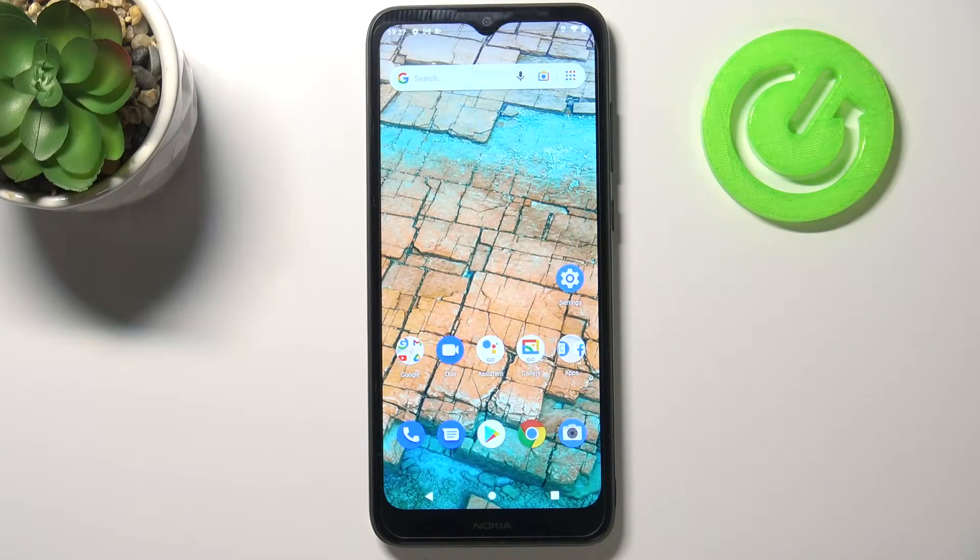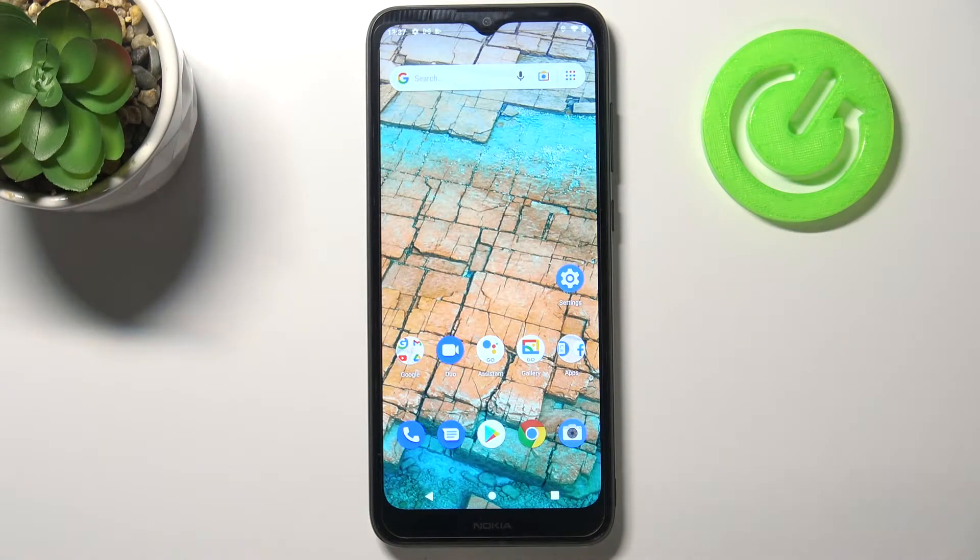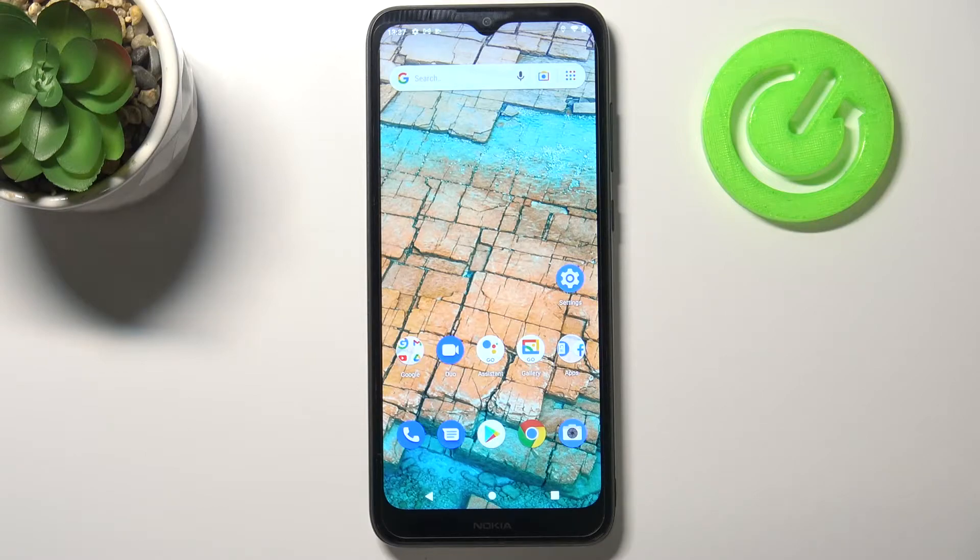Hi everyone, here we've got Nokia C20 and let me share with you how to allow unknown sources on this device.